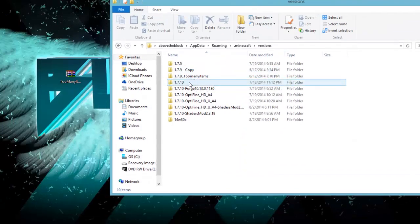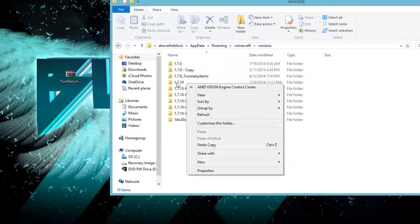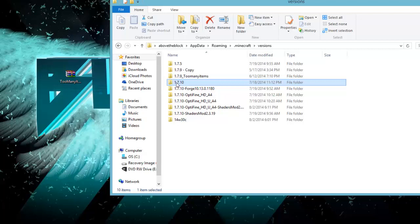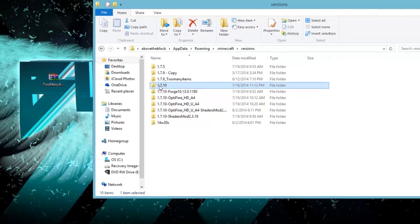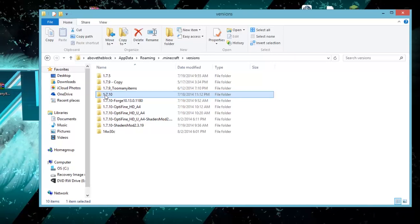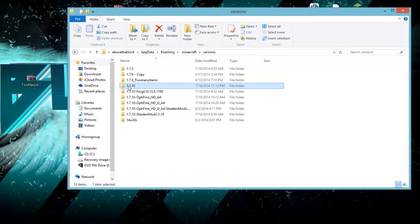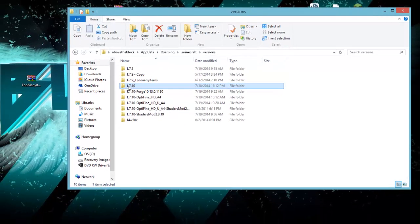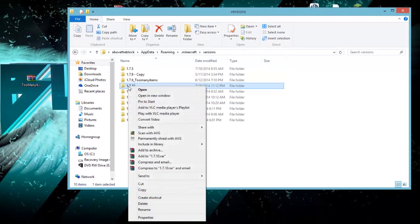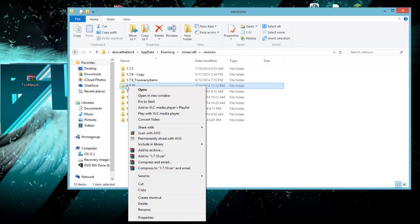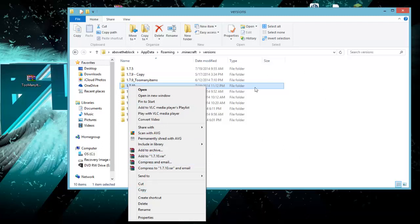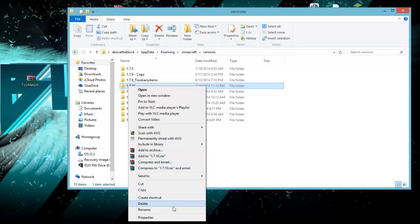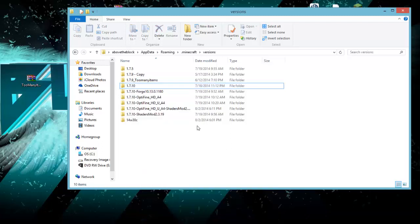Once you're here, you have two options. If you don't want this 1.7.10 without the mod anymore, like say you just launch the mod, then you're going to just leave it open or leave it like this and we're going to go. If you want to have a backup, you can copy and repaste the folder. You can go to 1.7.10 without too many items or 1.7.10 with too many items.